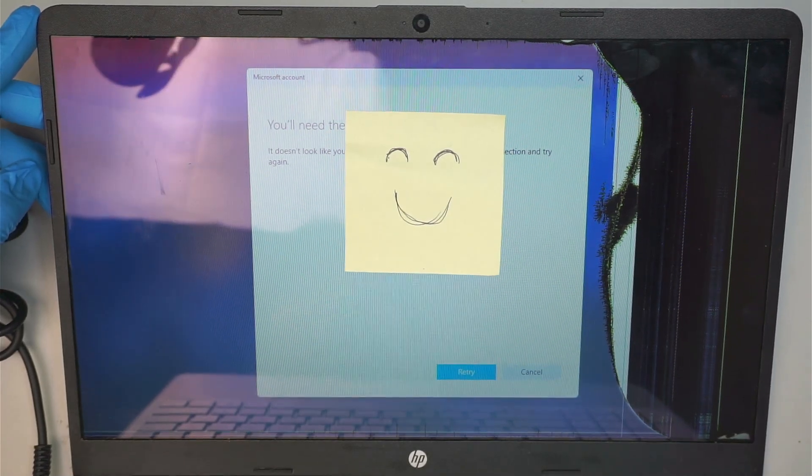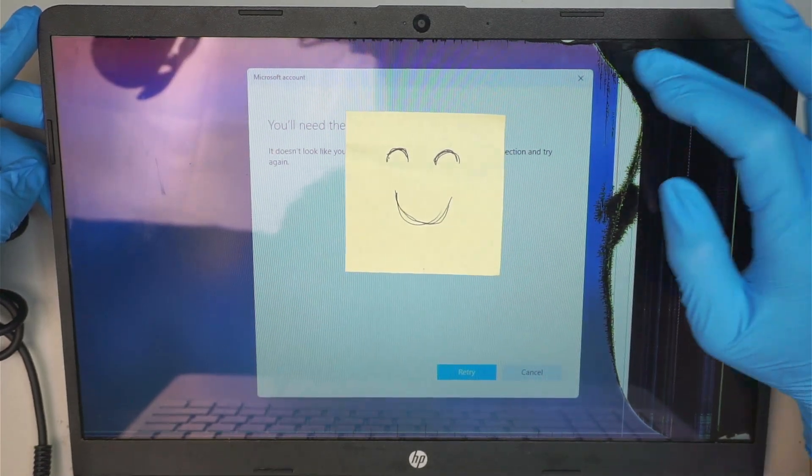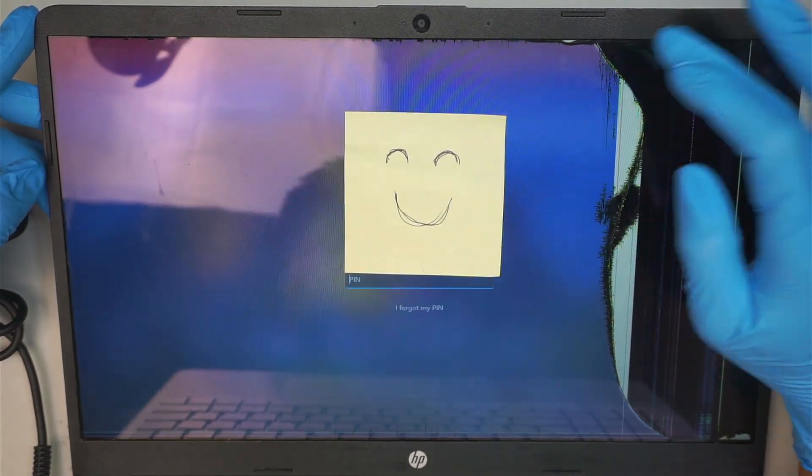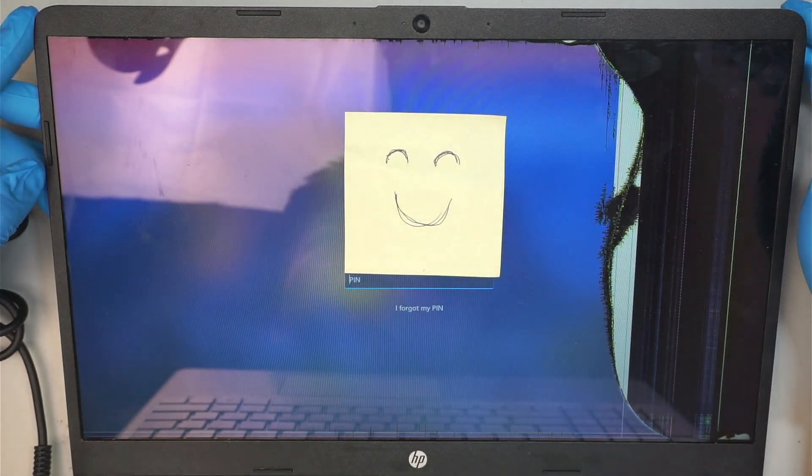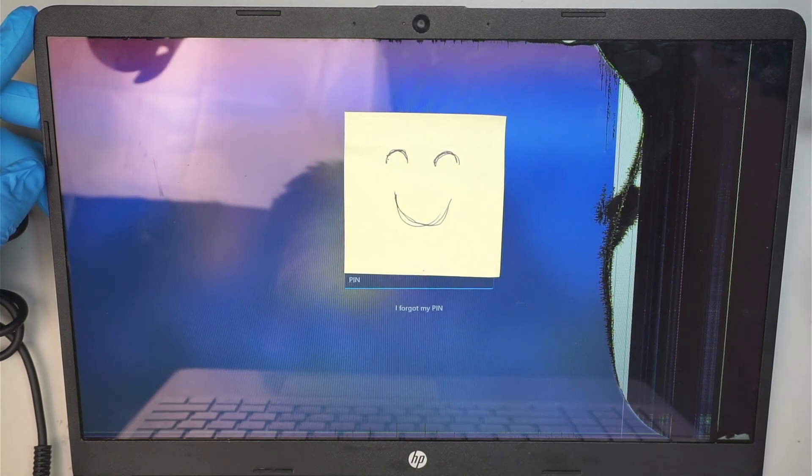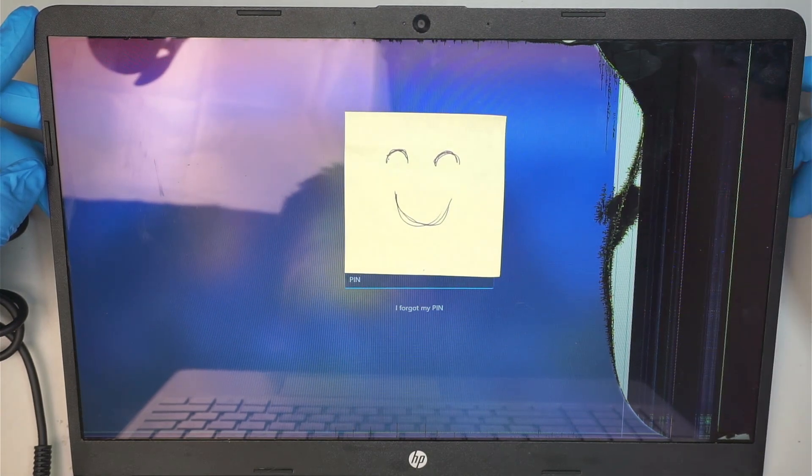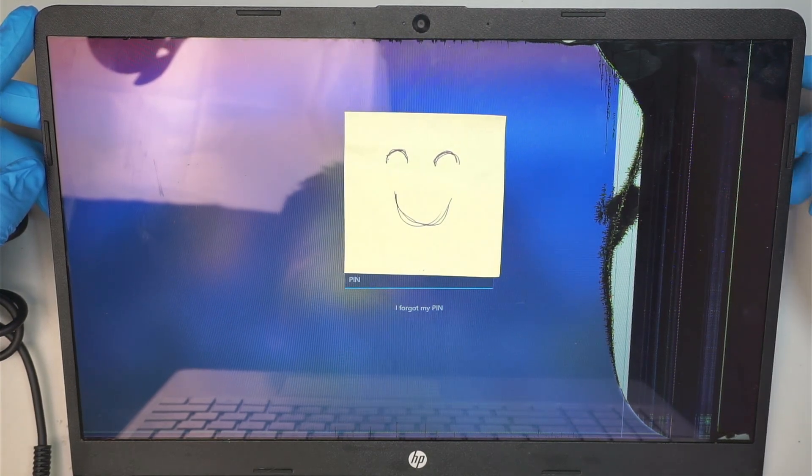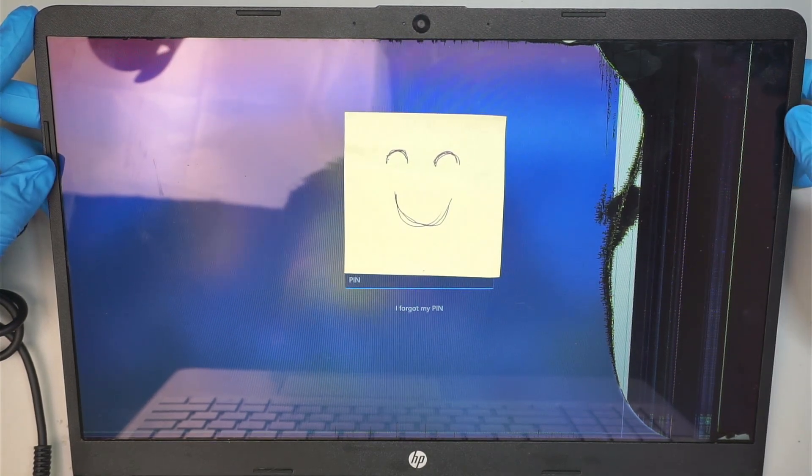Hi, welcome. Simon here and hope you're doing well. In this video I'm going to walk you through step by step on how to do a screen replacement on an HP laptop.